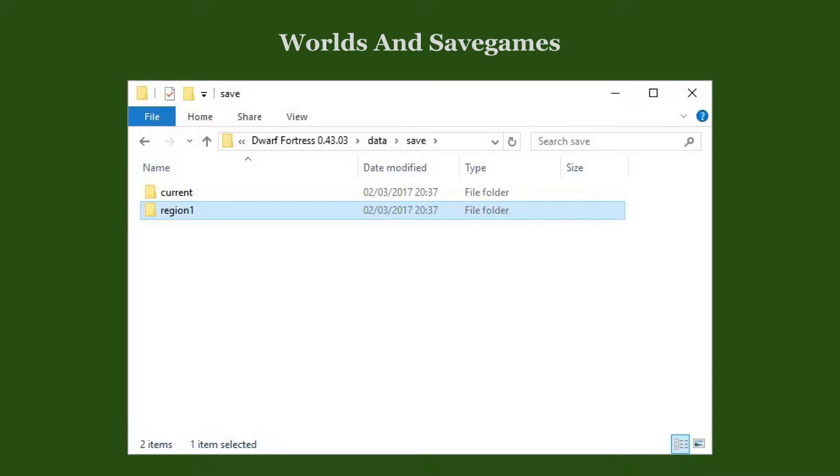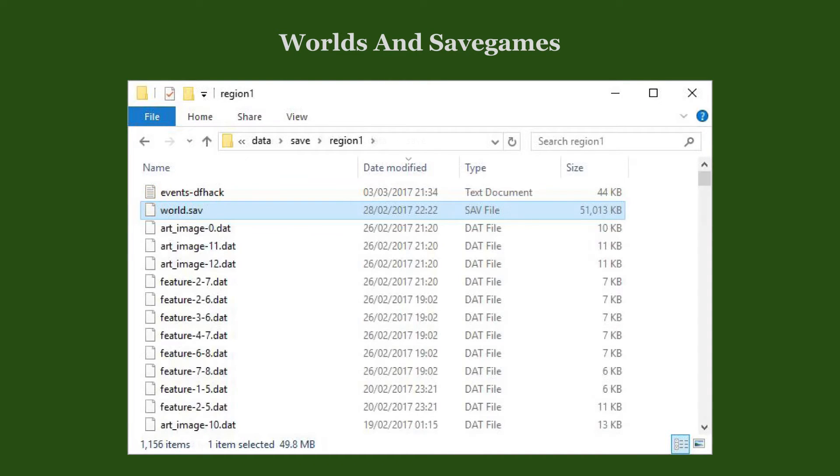The worlds you generate are saved in numbered region folders in the game's data save subdirectory. When you download a world or a save game, its folder goes in here. Occasionally, you will want to delete your backup save games or unneeded worlds. Simply delete their corresponding folders here. The date and time of the world.save file in such a folder can help you determine when you last saved.